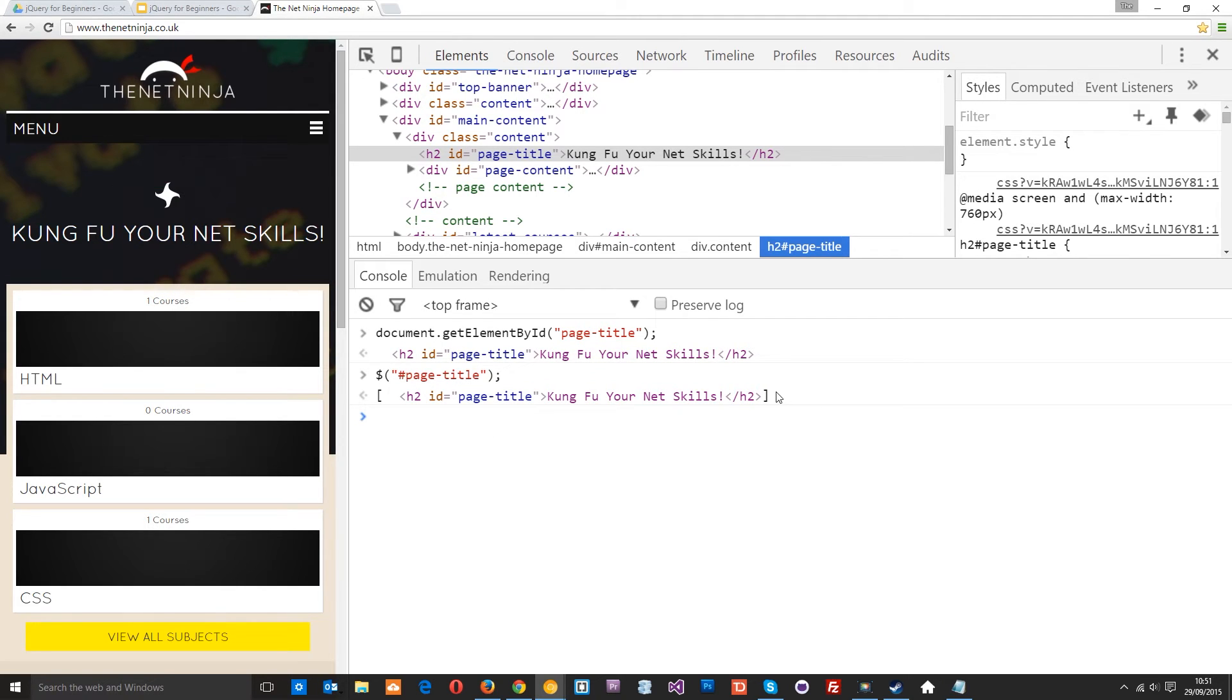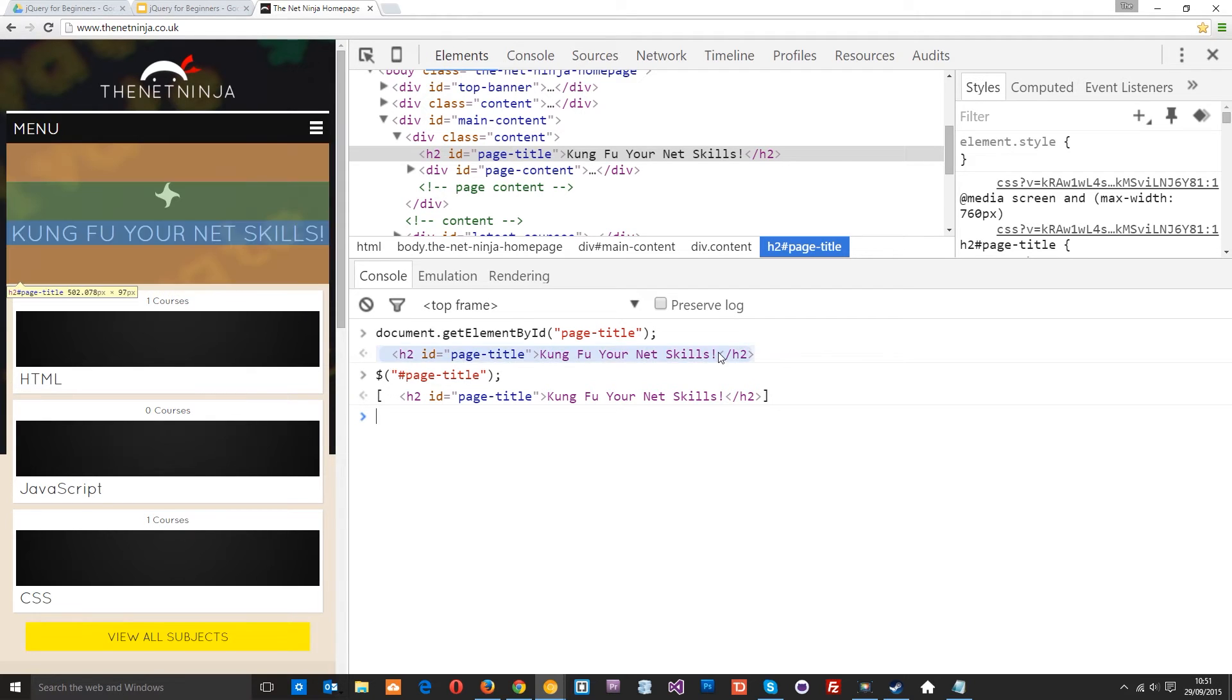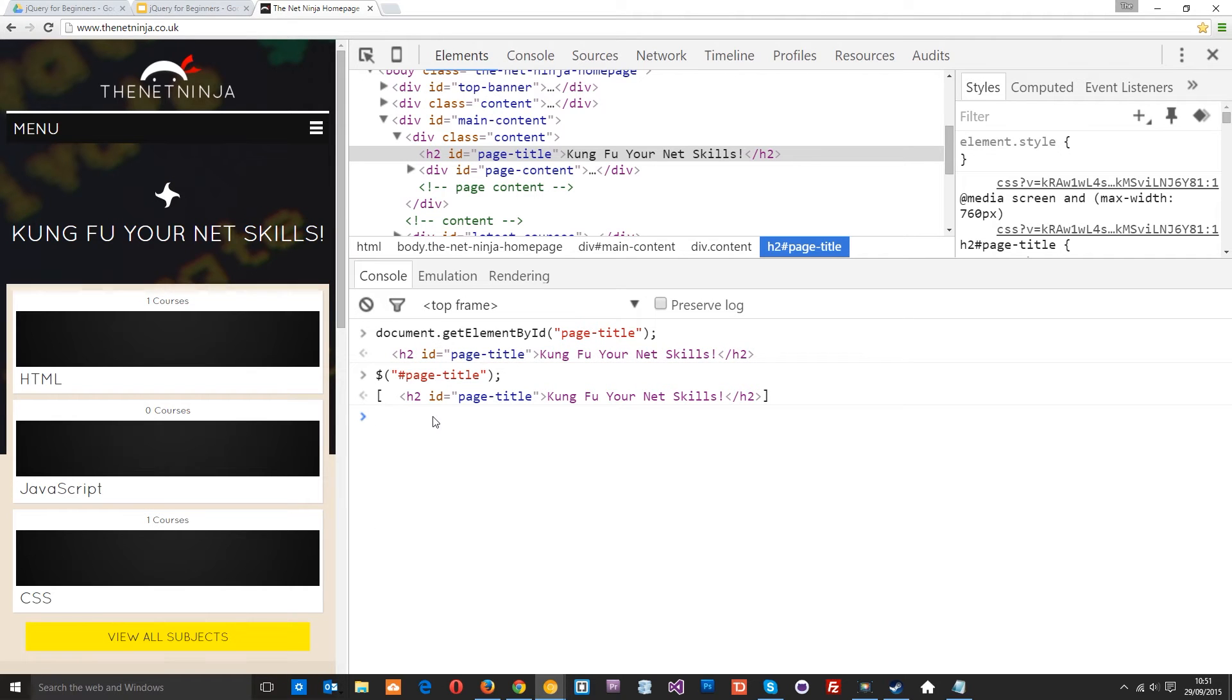So while an element is wrapped up in a jQuery wrapper like this, it has access to all the jQuery methods and properties. But when we unwrap it and get this again, then you just have access to those vanilla JavaScript methods and properties. I'm going to give you an example now. I'm going to store this in a variable.